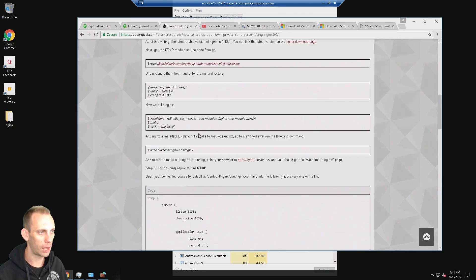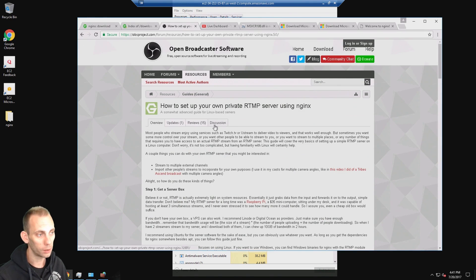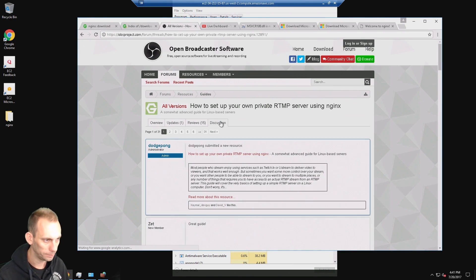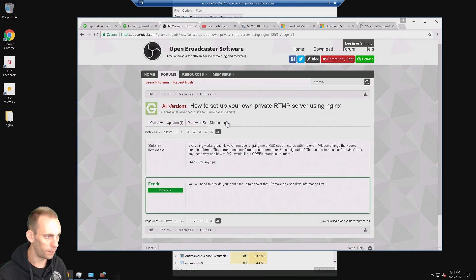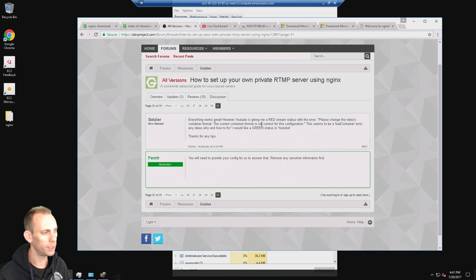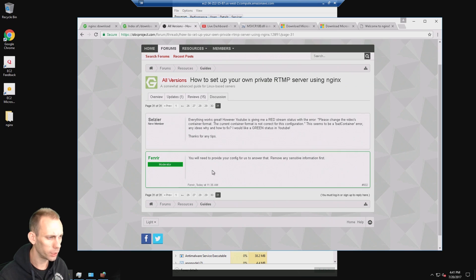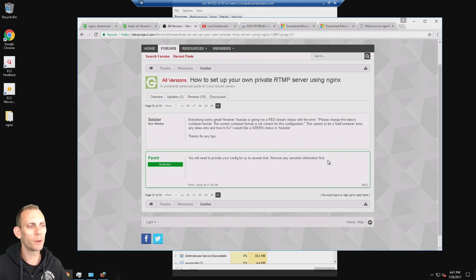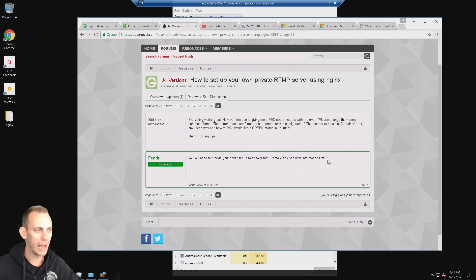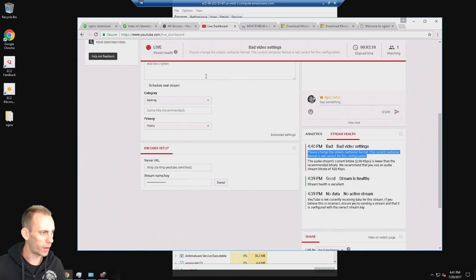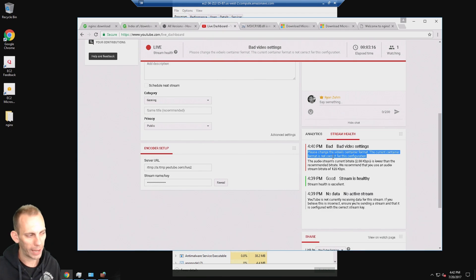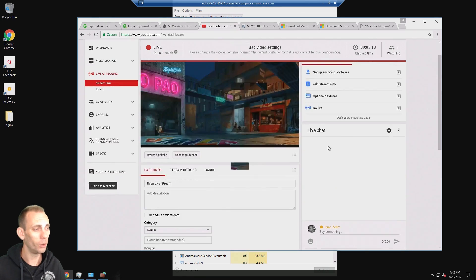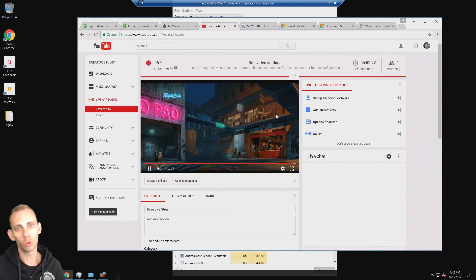What I did was on this guide there is a discussion which takes you to the forum. If you go to the last page, or at least page 31, I asked the question here: everything works great but I'm getting this error. I just got a response: you will need to provide your config for us to answer that, remove any sensitive information first. So I'm going to provide the config file for these guys. If you know why we're getting this bad video container format, let me know. It doesn't seem to actually cause any problems at all. The stream still runs great.